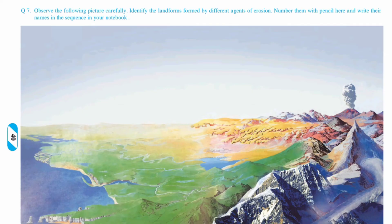Question 7 is an activity question — you have to do it yourself. Observe the following picture carefully. Identify the landforms by different agents of erosion. Number them with a pencil and write their names in sequence in your notebook.